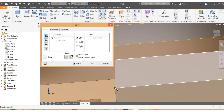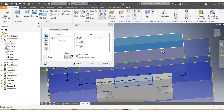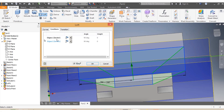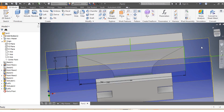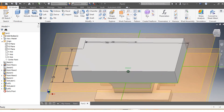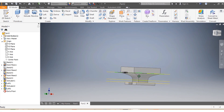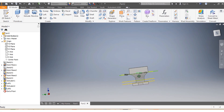I select the two sketches for the Loft, set the conditions, and click OK. This is how my anvil looks so far, but I'm not done yet. I'm going to draw the side portion now.